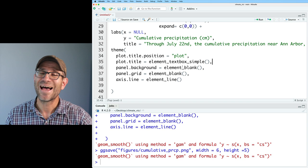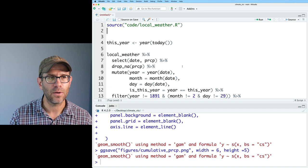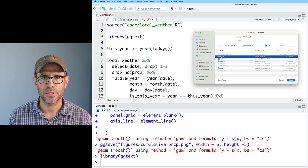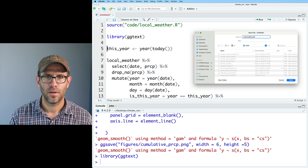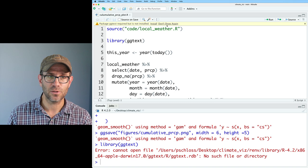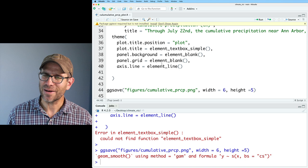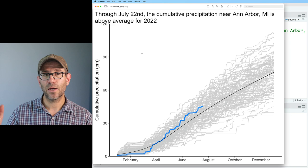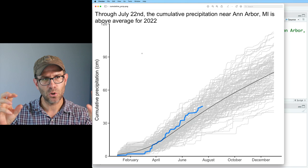To use element_textbox_simple(), I need to load ggtext. I'll come to the top and do library(ggtext), then save and run. RStudio prompts that the ggtext package is required but not installed — I'll go ahead and install it, restart RStudio, and run everything again. Now the title wraps automatically with element_textbox_simple().